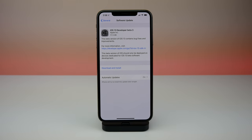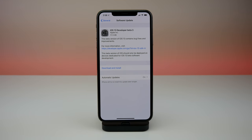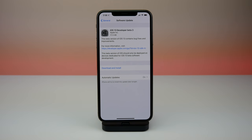What's up guys, Michael here. So Apple just released a revised version of iOS 13 developer beta 3. In this video, we're going to go ahead and talk about some of the upsides and one huge downside of this release that I'm noticing on my iPhone. Let's go ahead and get started.